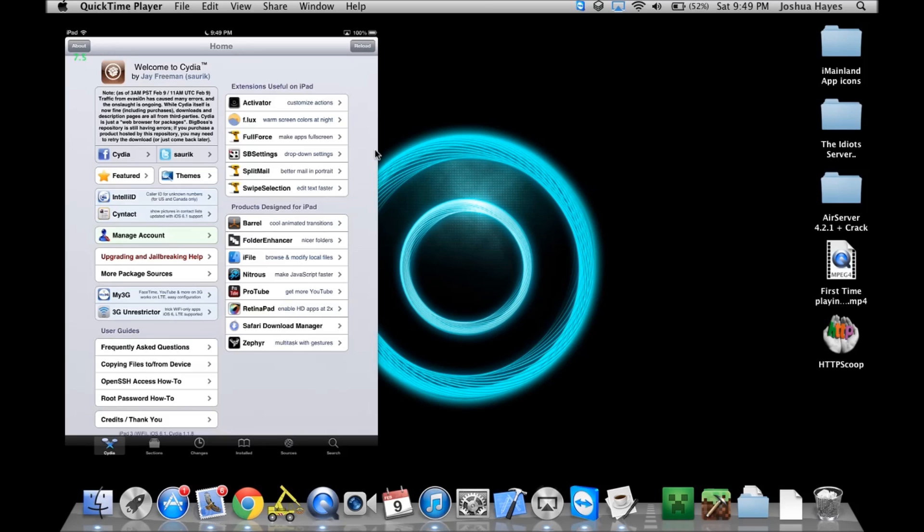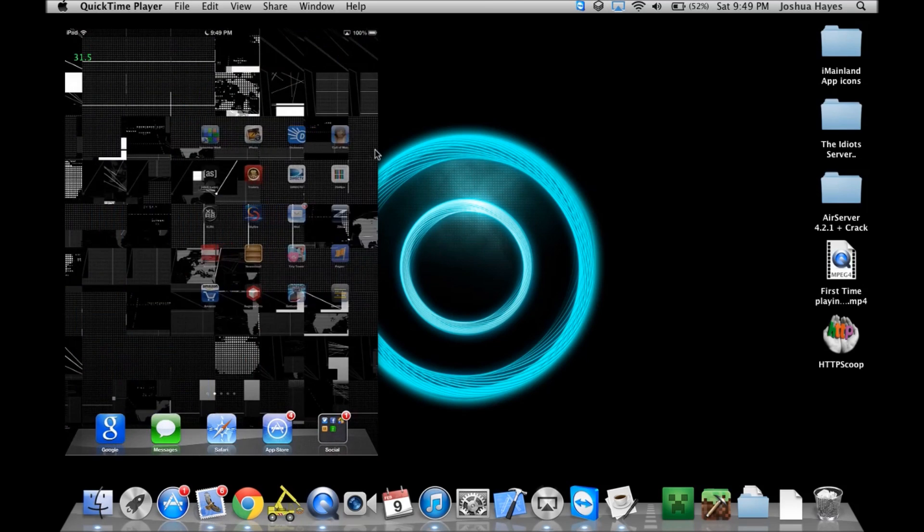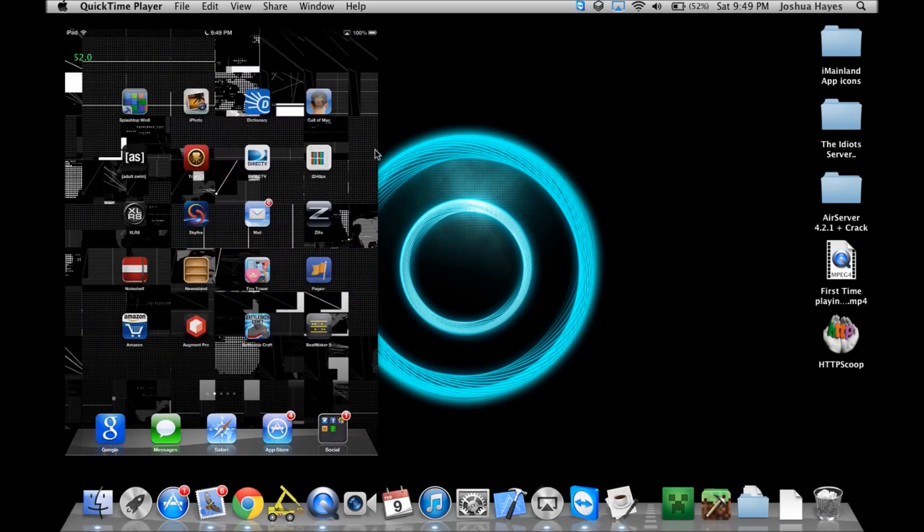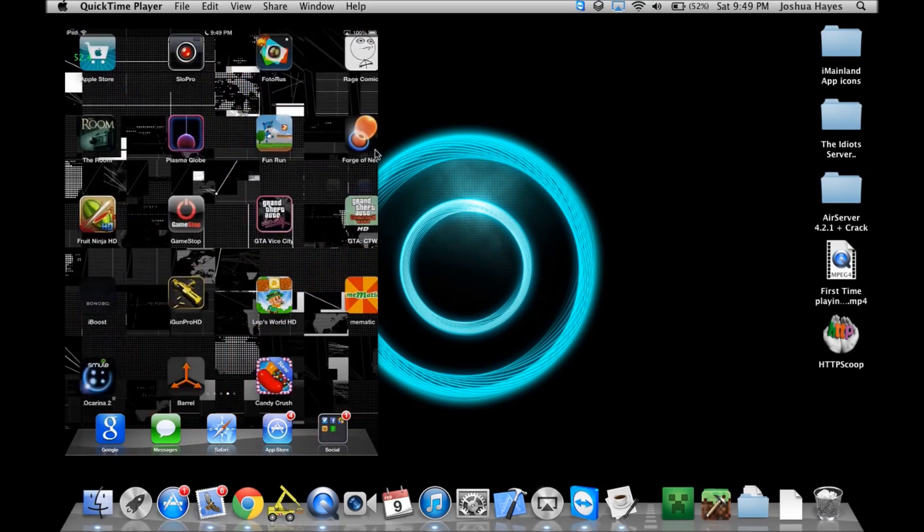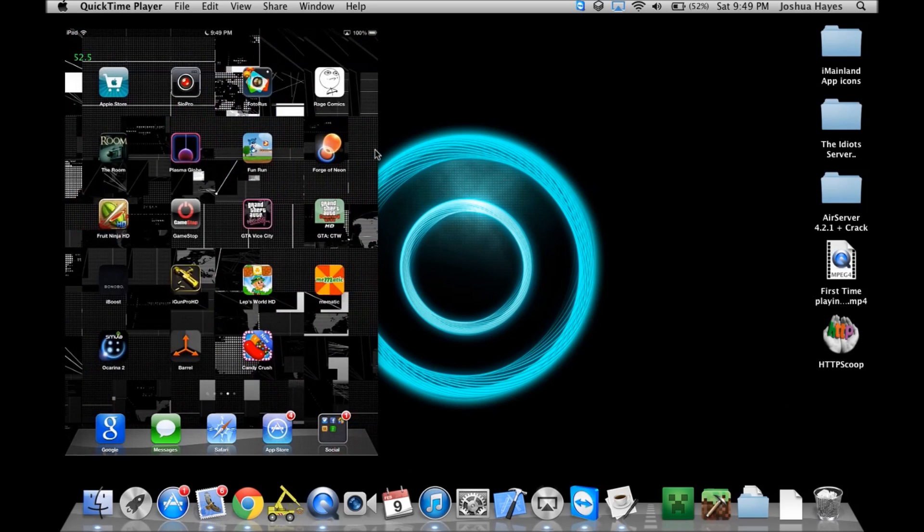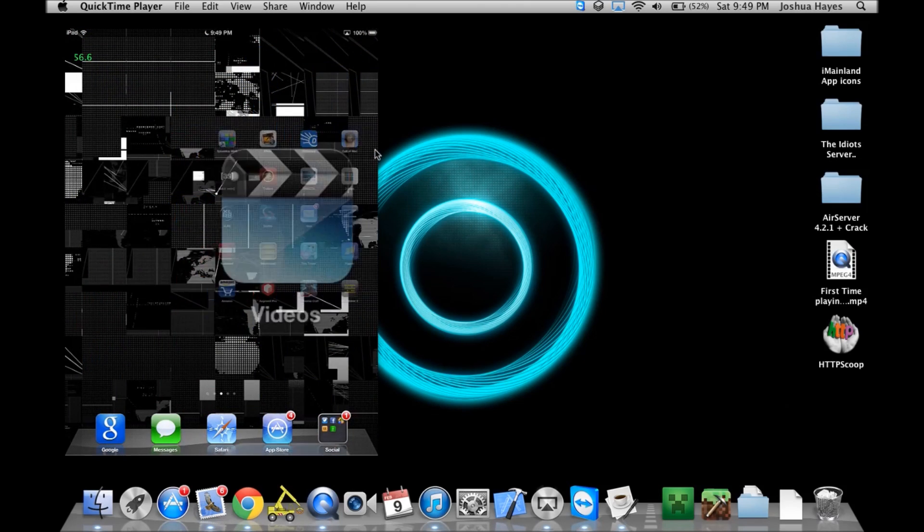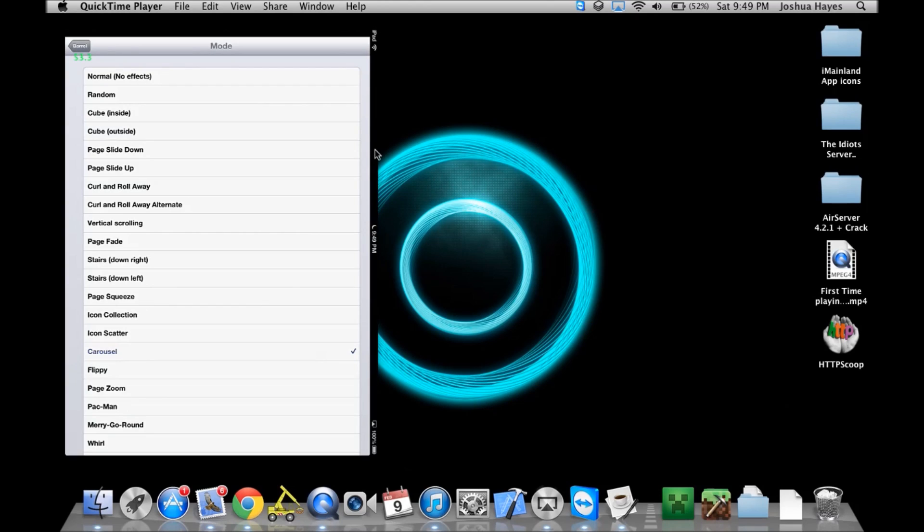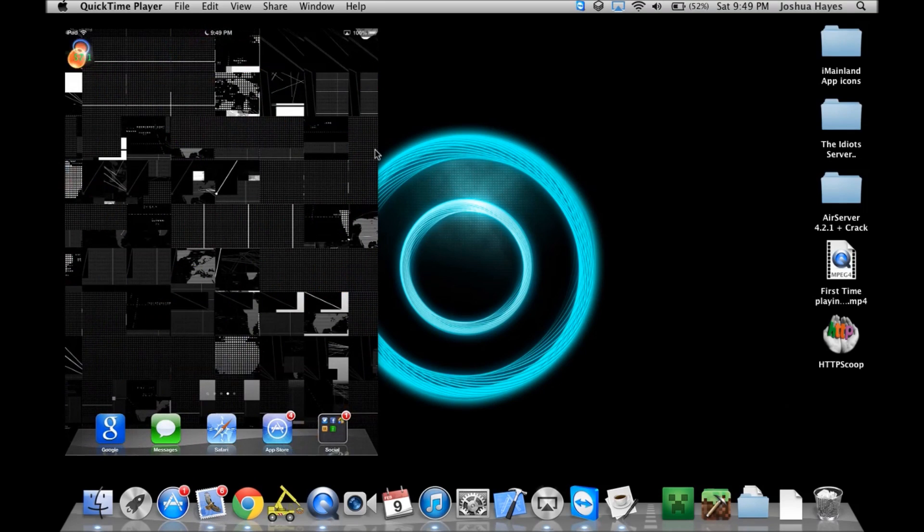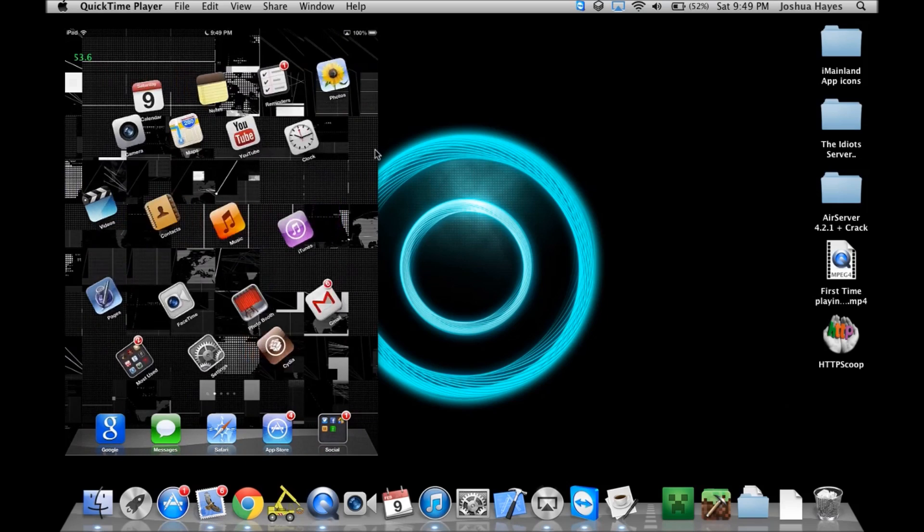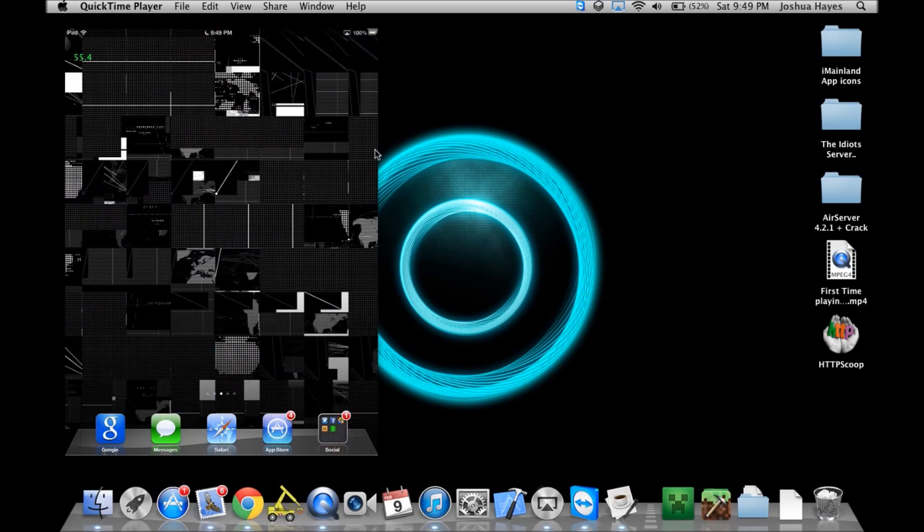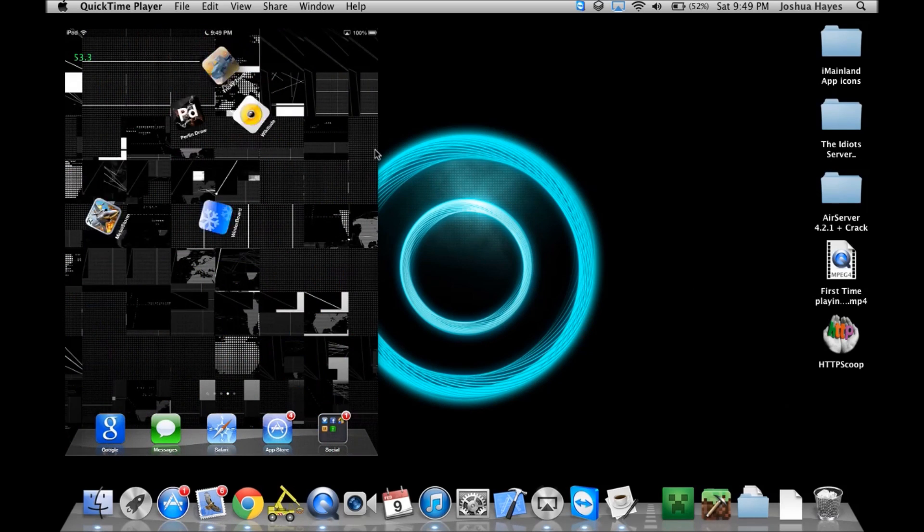First thing you can see that you can tell this is a jailbroken iPad is because of the transitions. As you can see, it's using Barrel. Sorry it's so laggy, my internet is acting up for some reason. You do have capabilities of changing the transaction. Now here's Barrel right here. Let me go ahead and do a different one, let's do Whirl. As you can see, it's very nice, very smooth on the iPad.